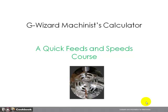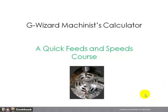Welcome to CNC Cookbook's Quick Feeds and Speeds course. We're going to walk you through some of the issues surrounding calculating machine tool feeds and speeds, and show you how the G-Wizard calculator for machinists can help you solve your problems and get to more optimal feeds and speeds.